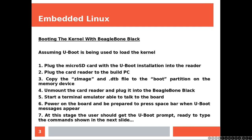Plug the card reader to the build PC. Copy the zImage and the device tree blob file to the boot partition on the memory device. Unmount the card reader and plug it into the BeagleBone Black. Start a terminal emulator able to talk to the board. Power on the board and be prepared to press space bar when U-Boot messages appear. At this stage the user should get the U-Boot prompt ready to tap the commands shown in the next slide.